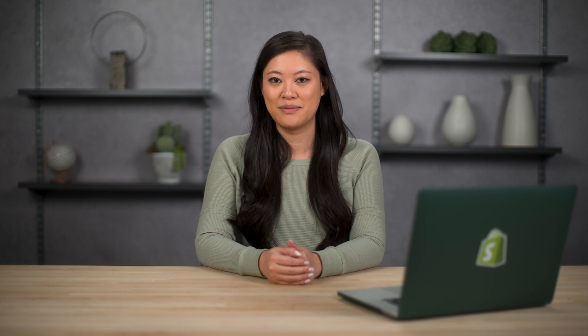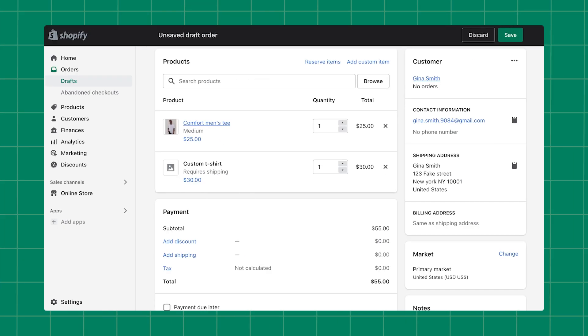Next, you can apply discounts to your draft orders. You can apply discounts to individual products or the whole order. First, we'll show you how to add discounts to an individual product. To add discounts to individual items, click the product's price beneath its title.